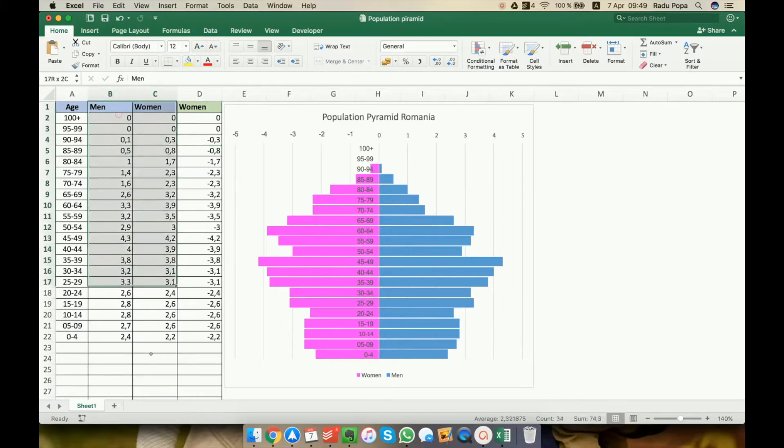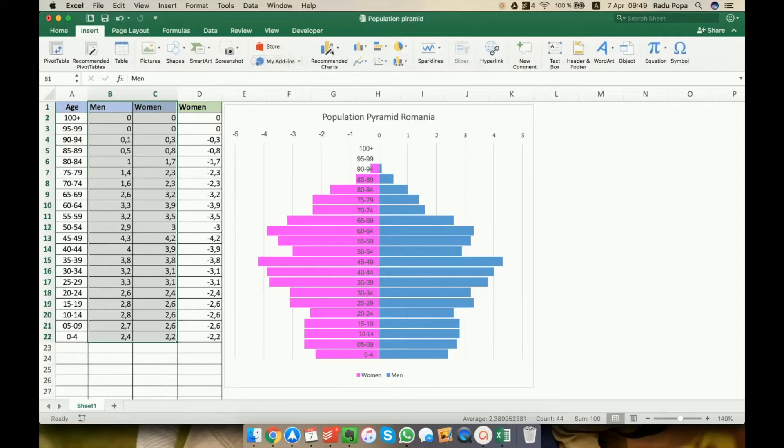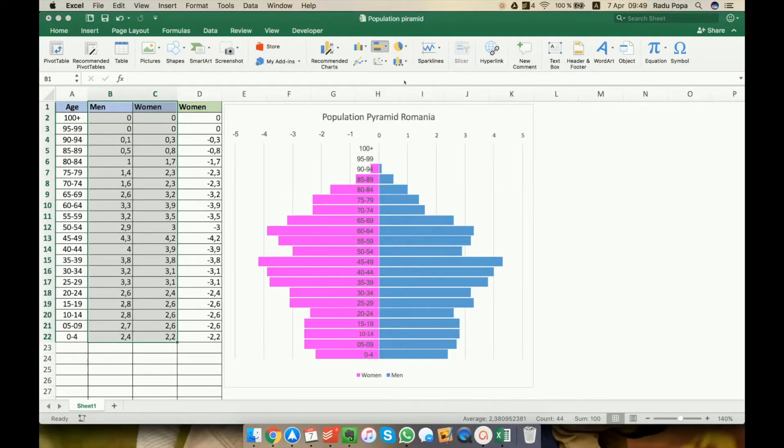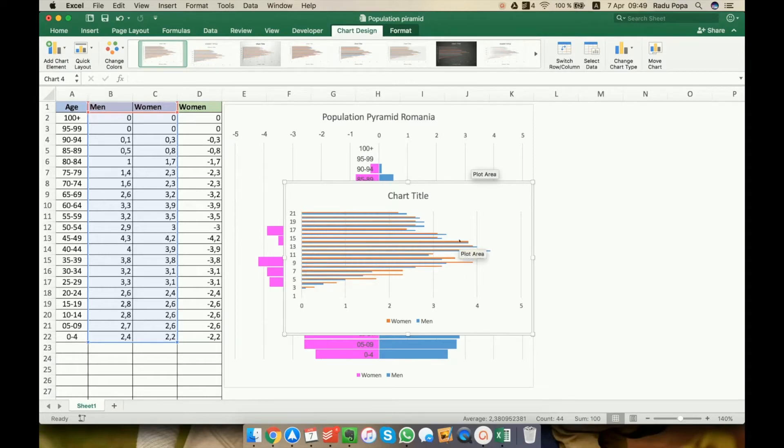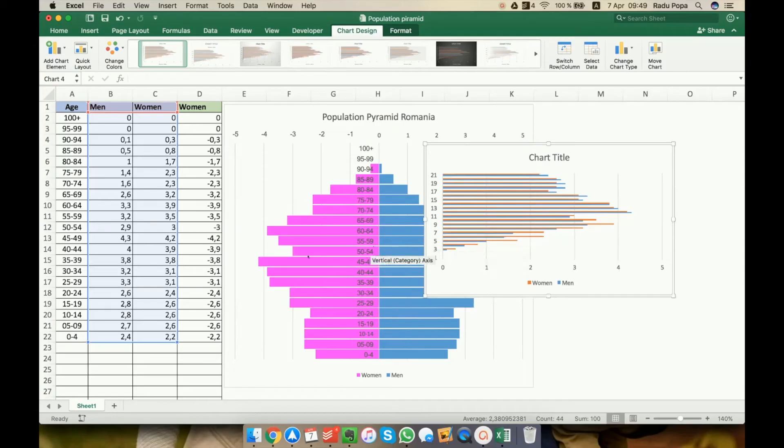If I select this, okay, and then go and insert a bar chart, I will see that all the data is marked on the right, but I need to have men on the right, women on the left. Okay, this is why I created the D column.